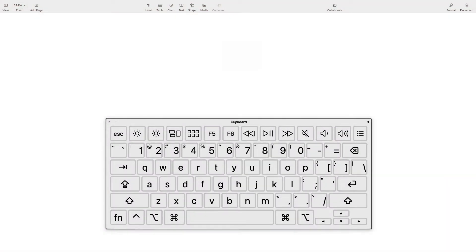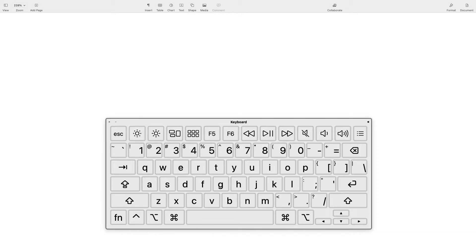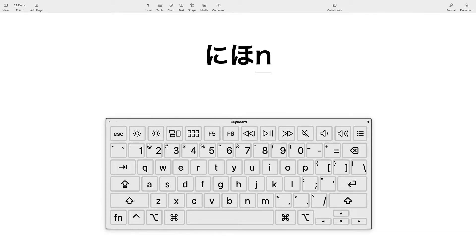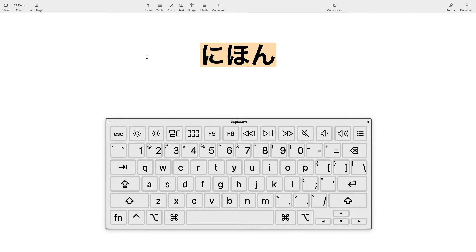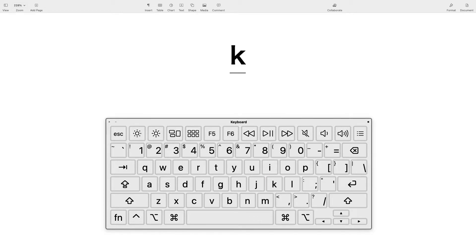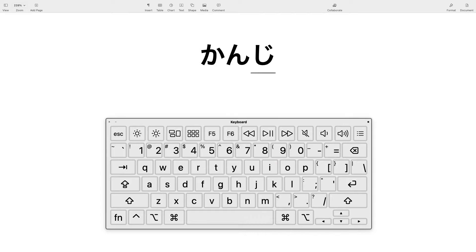I'm gonna touch on some tricky ones. To type N (ん), you hit N twice. For example, to type Nihon, you hit N-I, H-O, and N-N. To type Kanji (漢字), you hit K-A, N-N, J-I.